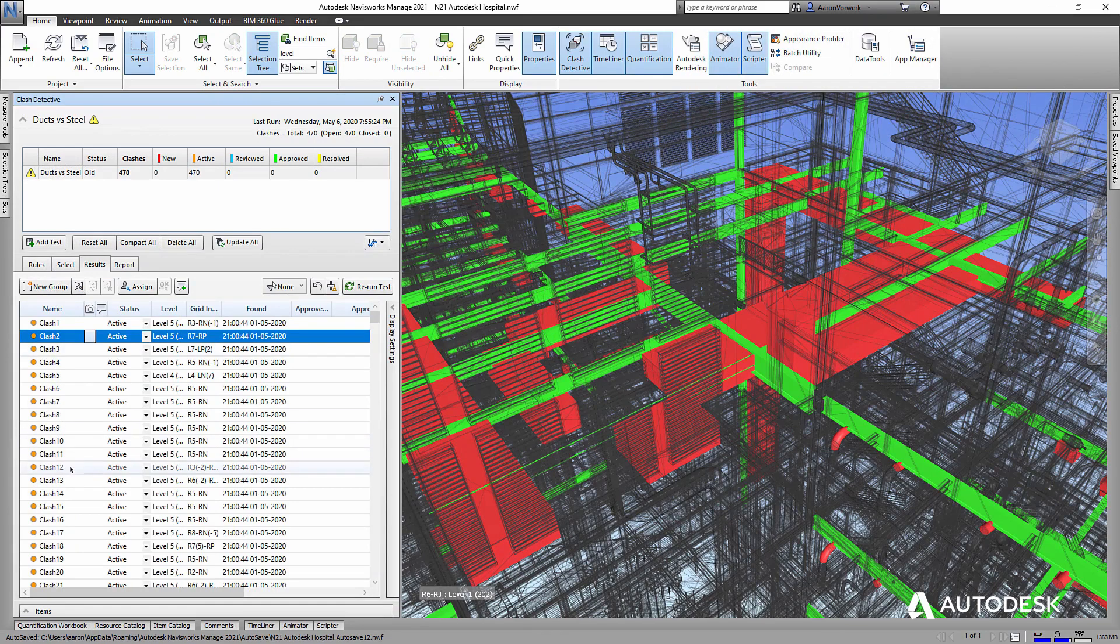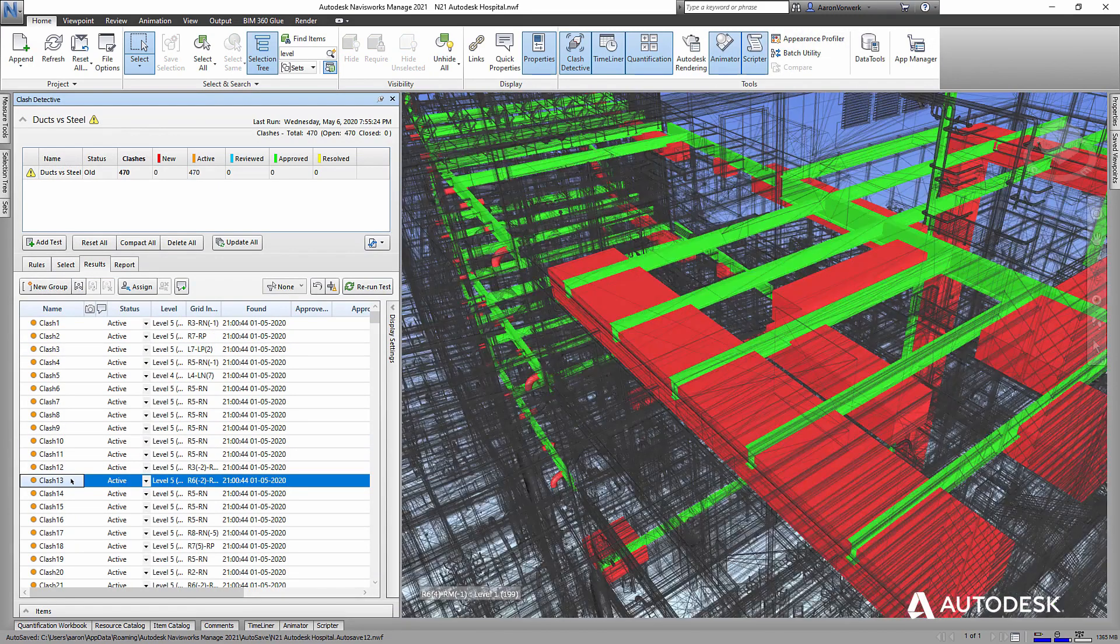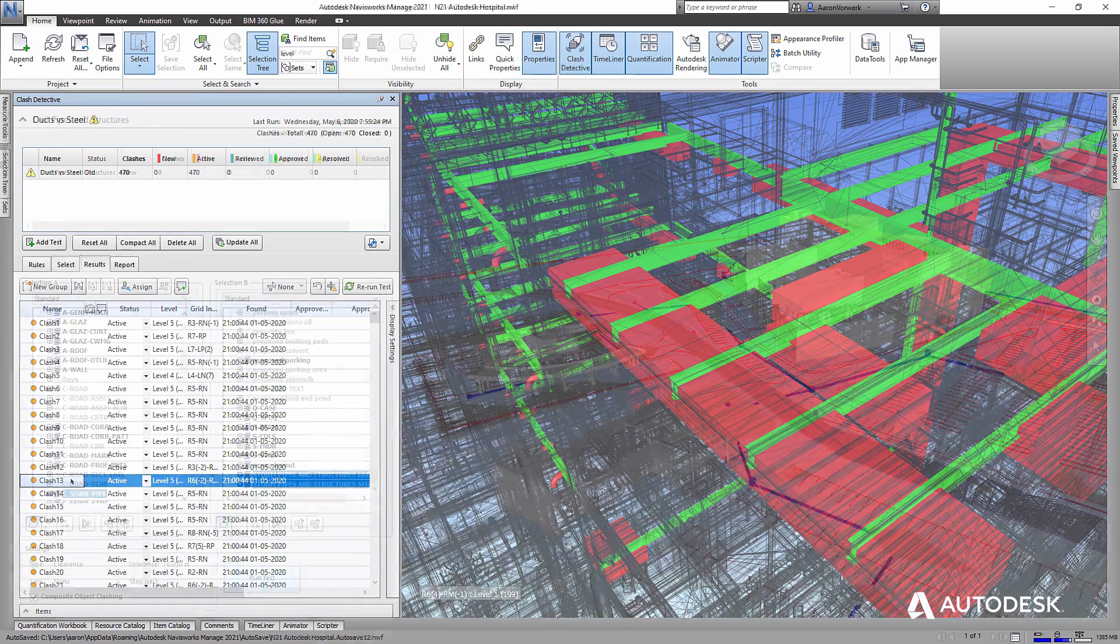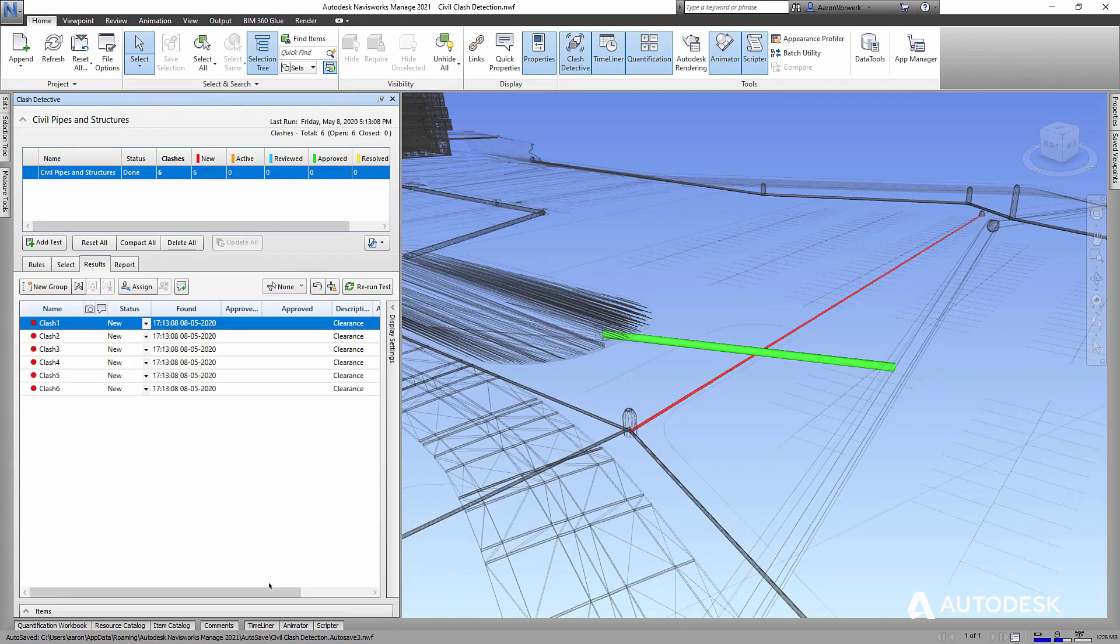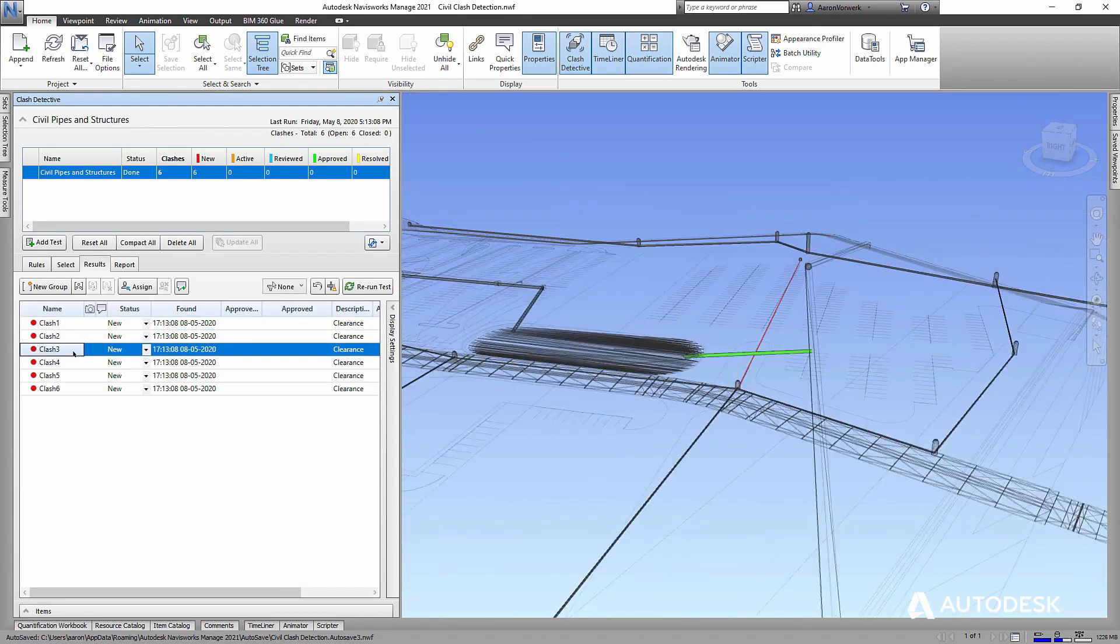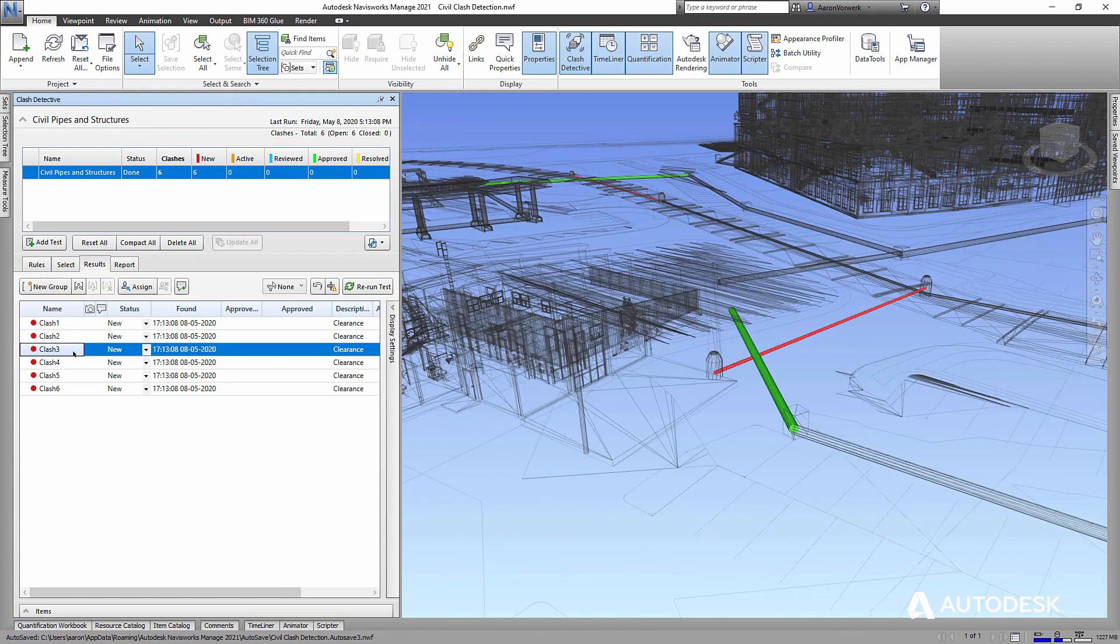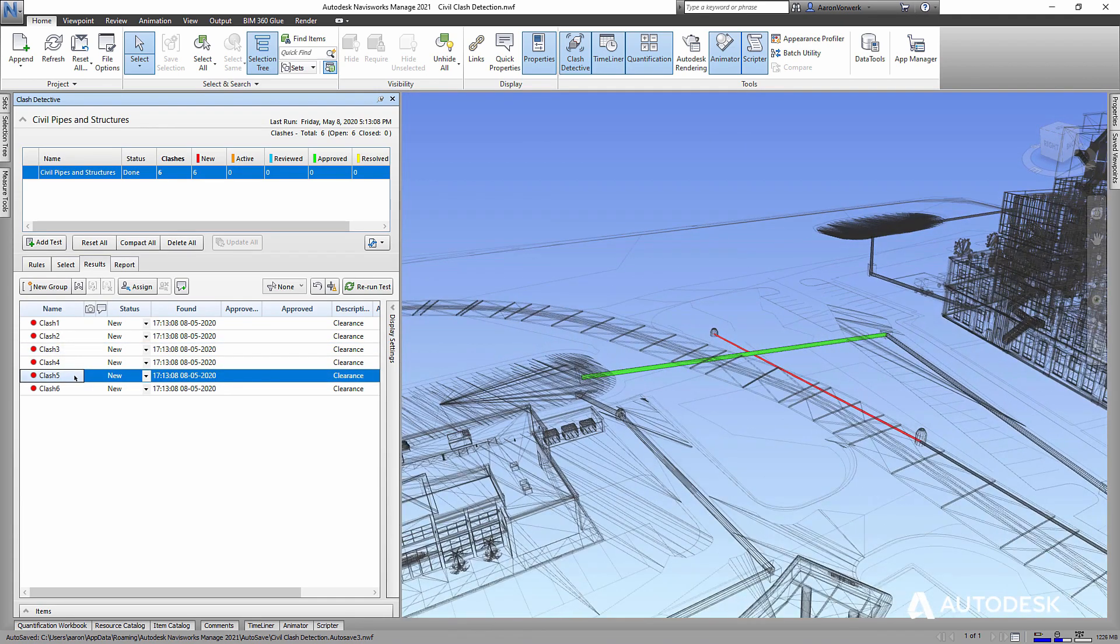Together, the team can identify interferences between steel framing and mechanical ducts in the building, as well as between site utility networks in the infrastructure design, enabling resolution of any issues between design intent, constructability and fabrication before construction even begins.